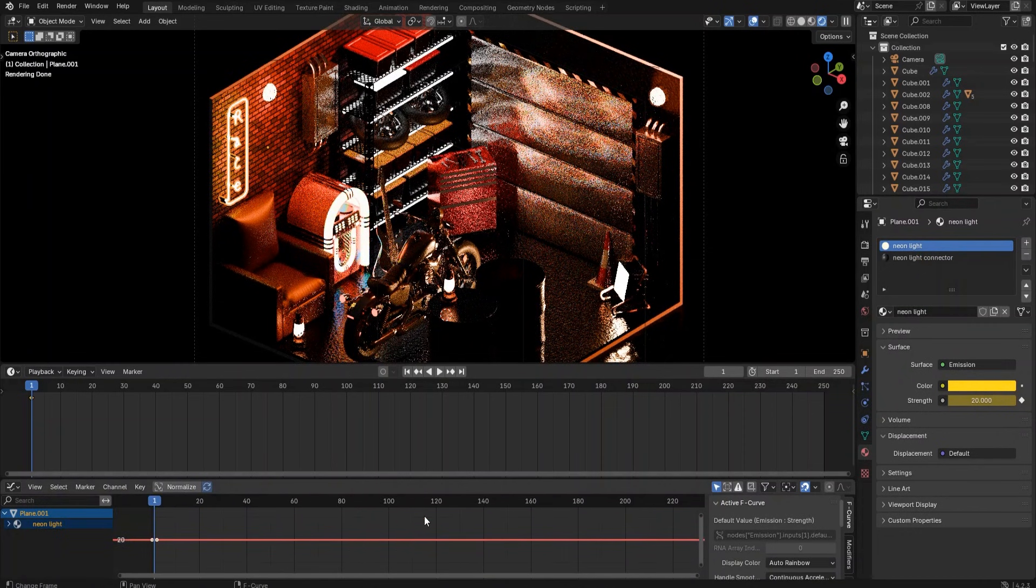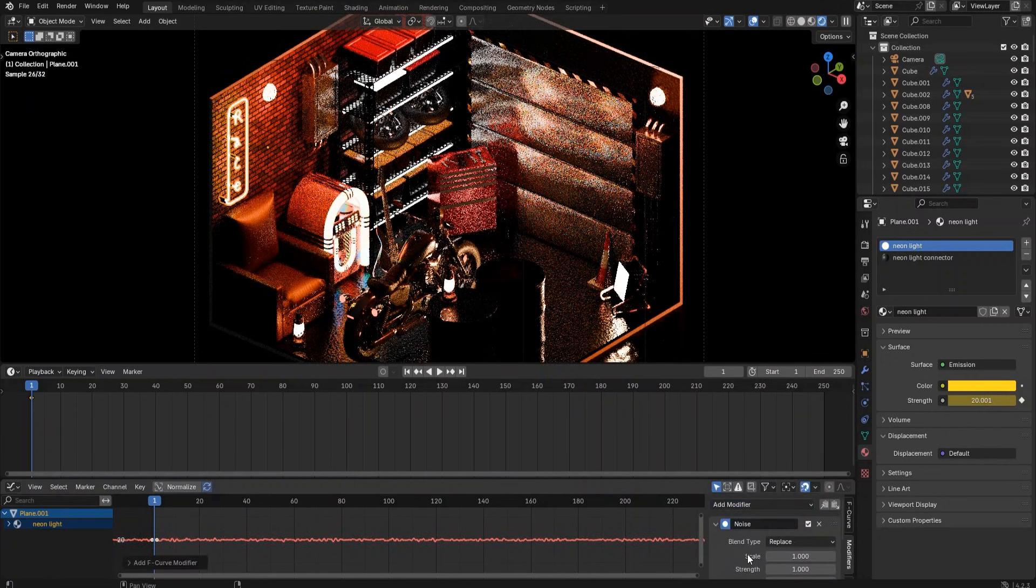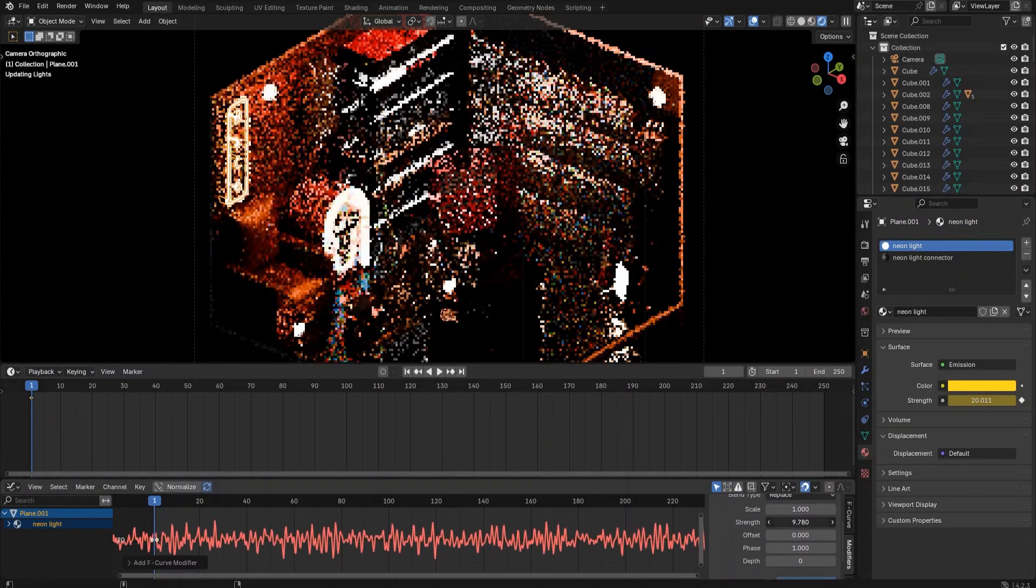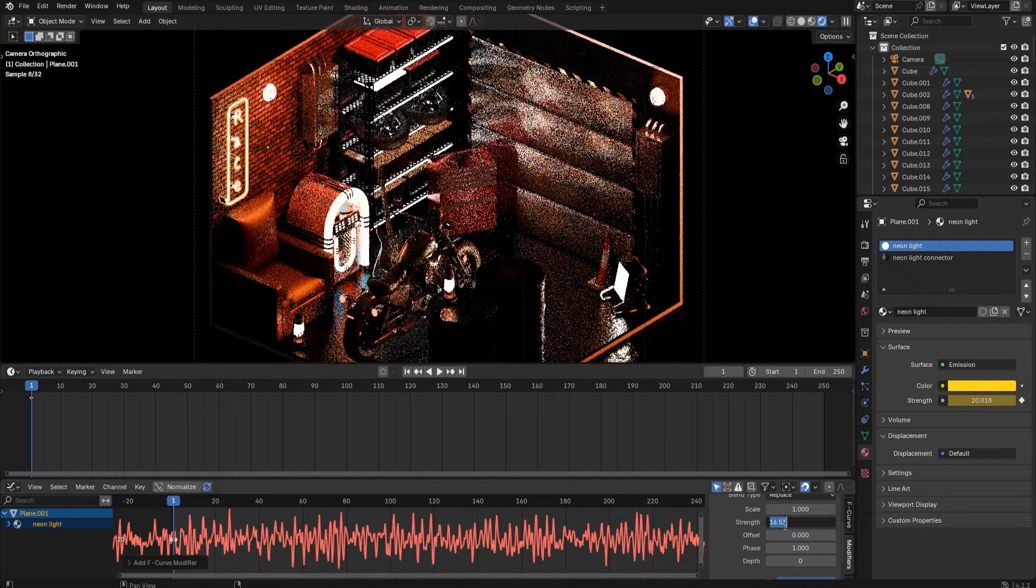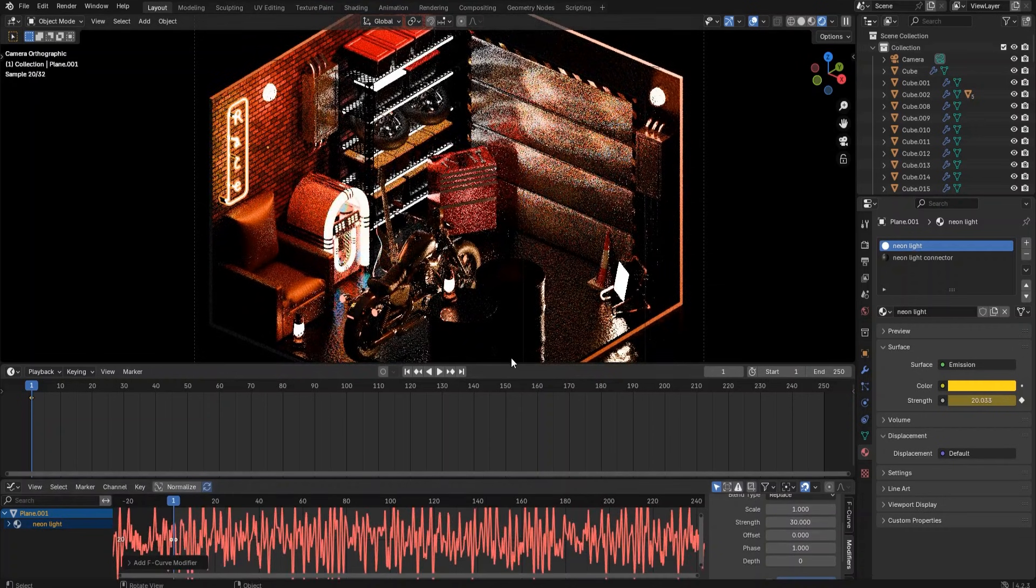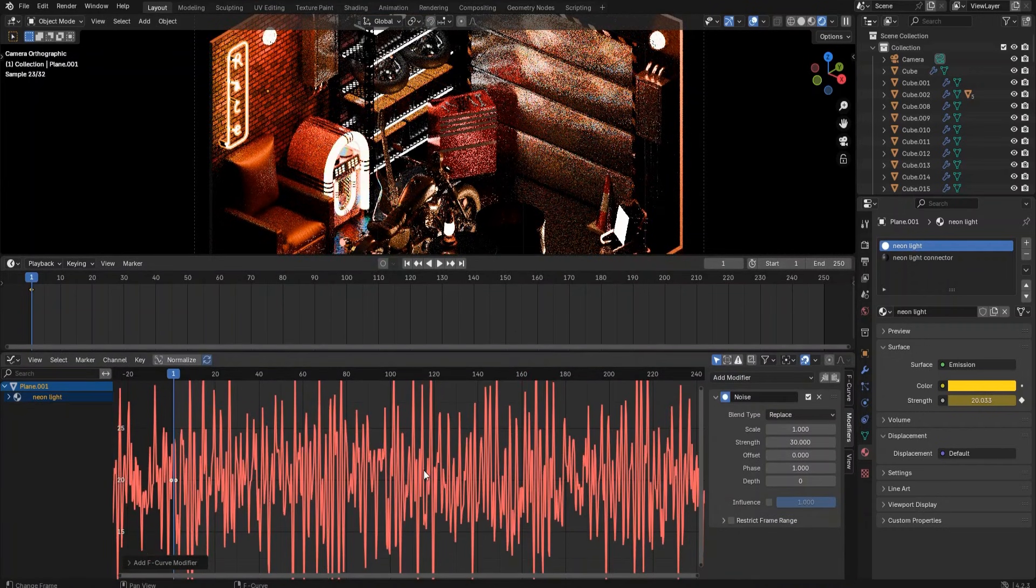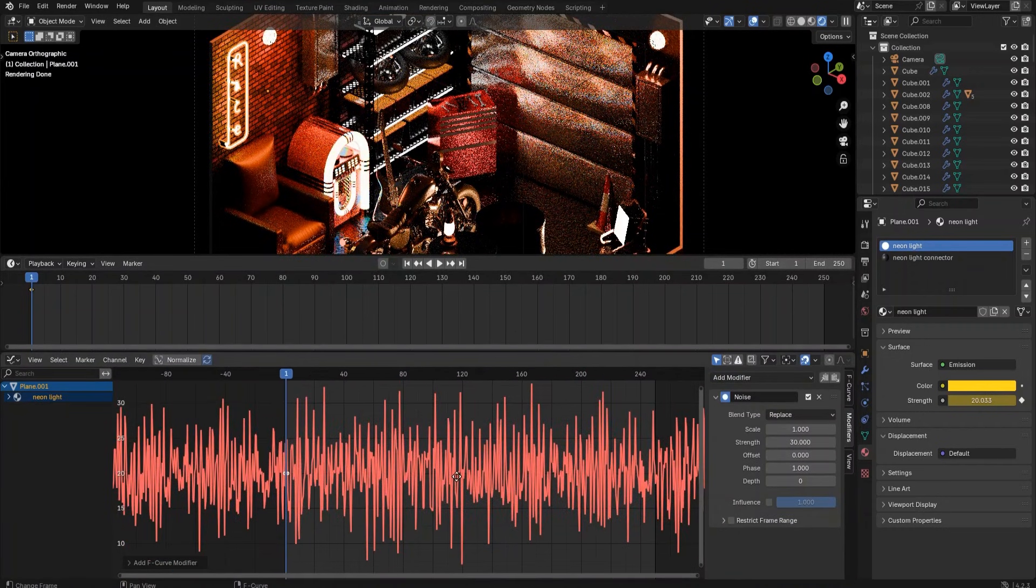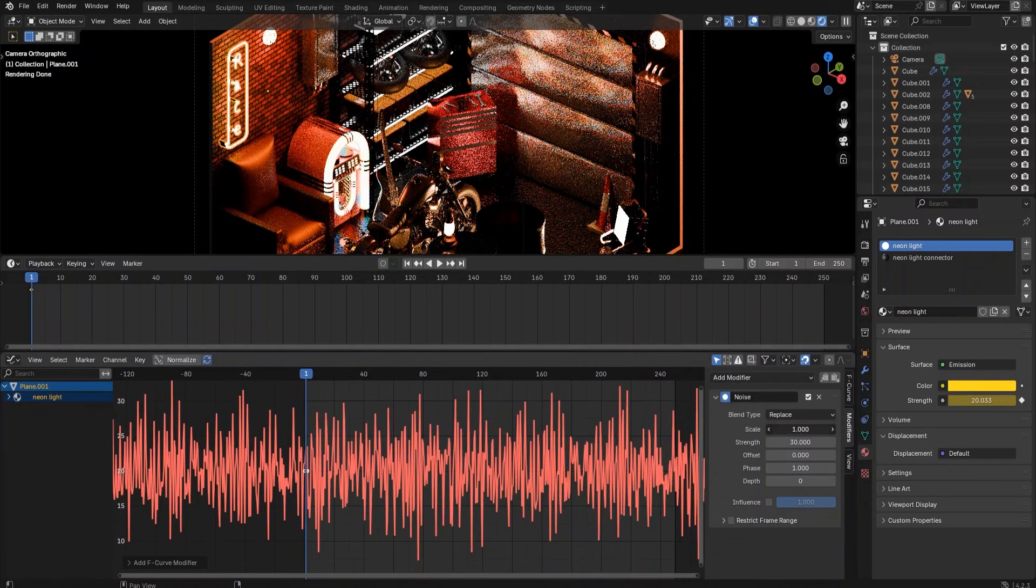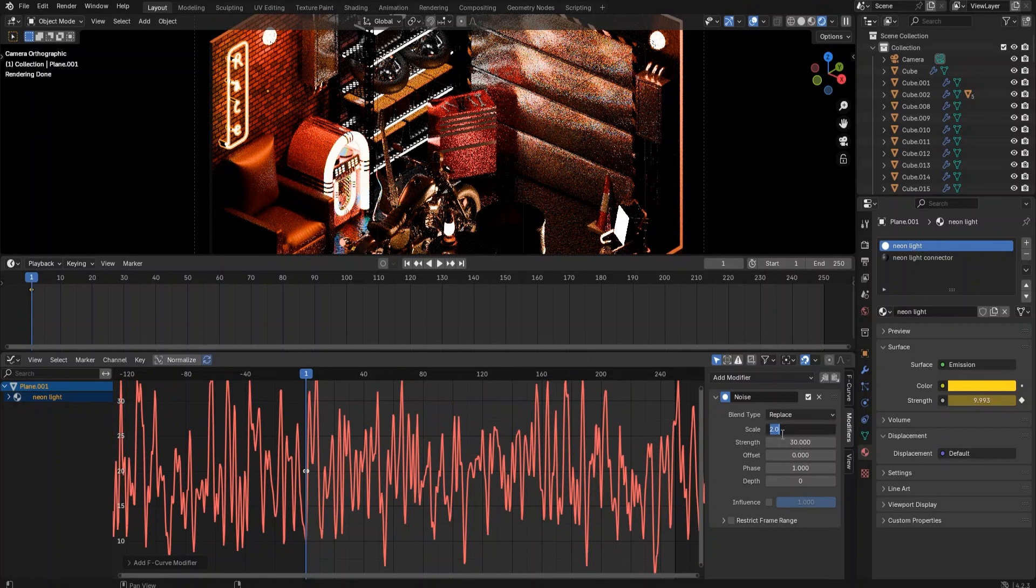Go back to frame 1 and insert a keyframe on the neon light emission strength value, which is 20 at the moment. Then go to the graph editor and find the horizontal red line. This line represents the emission value. To make the value change frequently and randomly, we can add a noise modifier on the value. Adjust the noise strength to 30 and scale to 3.